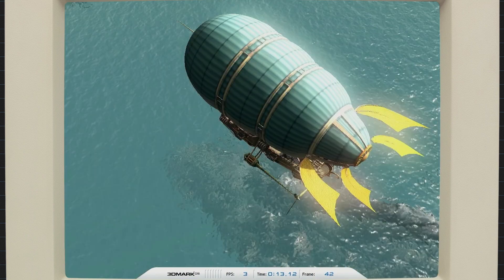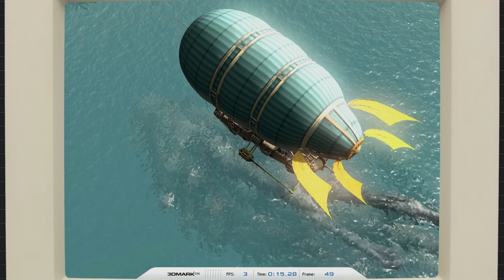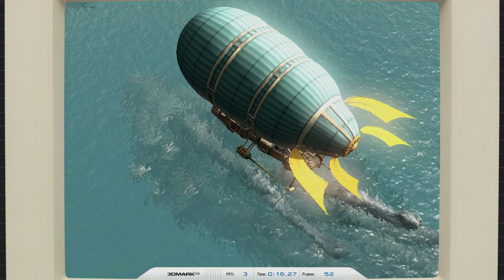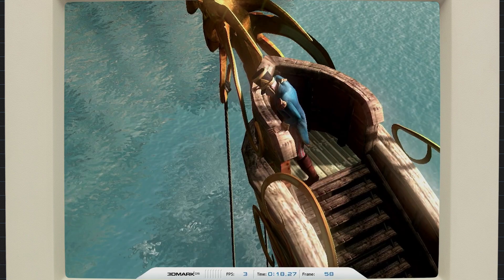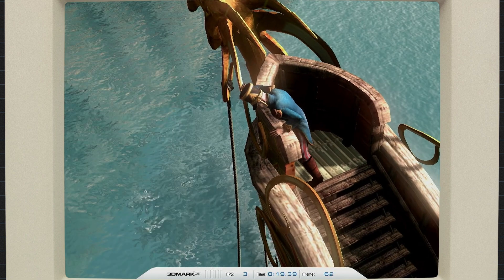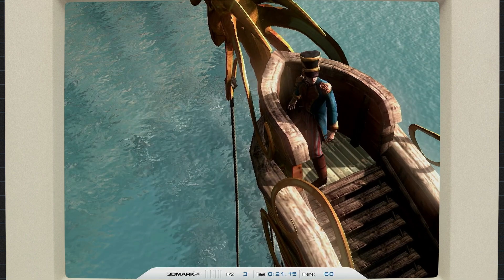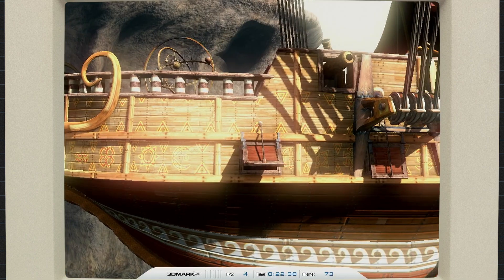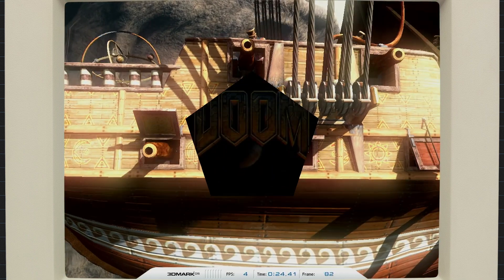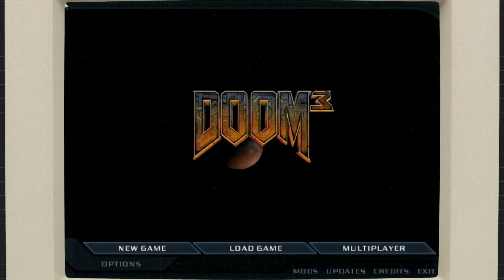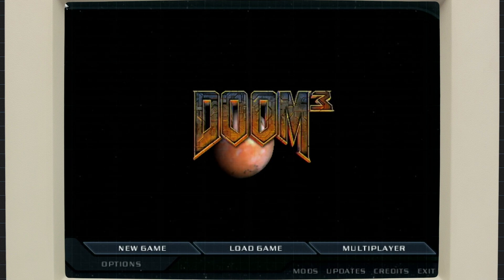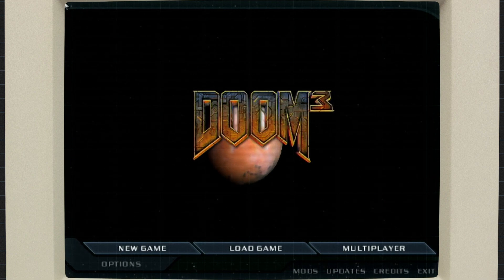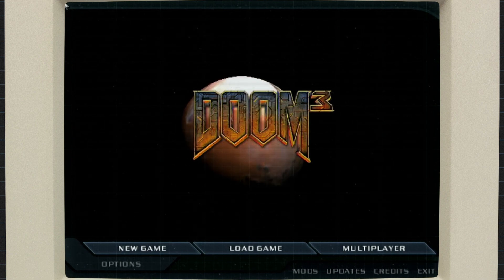I was going to run 3D Mark 05, but why torture myself? So, the unofficial 3D Mark score here is technically yes, I guess? The few games I tested were no real surprise, so I wanted to try something a little more demanding.